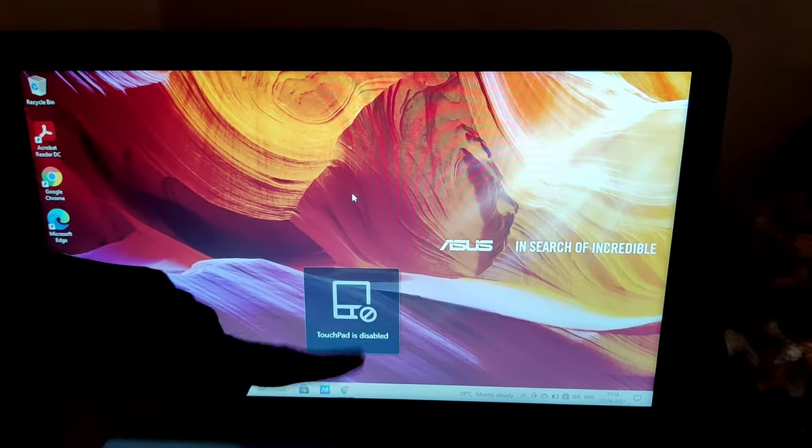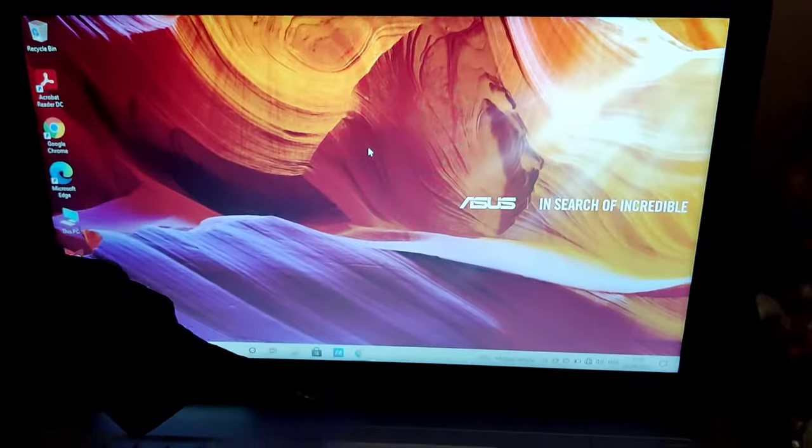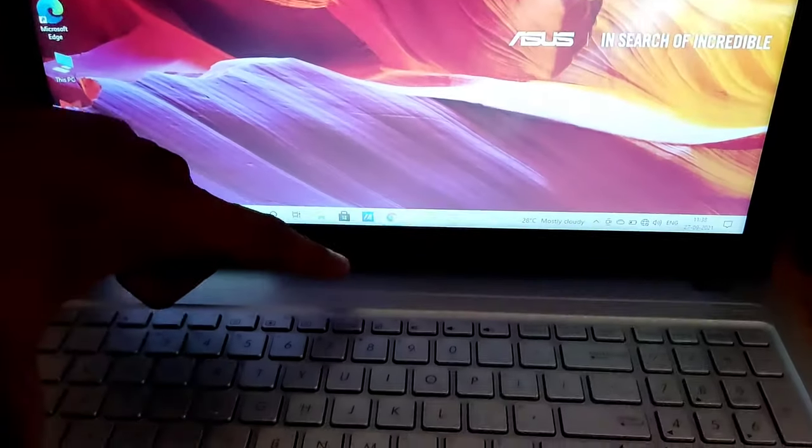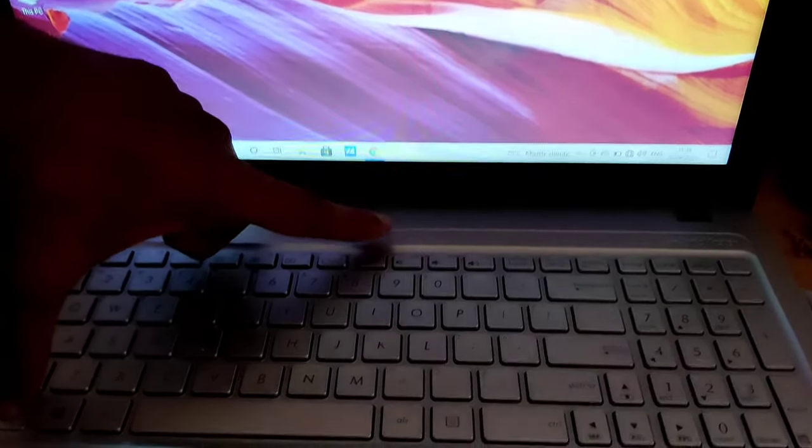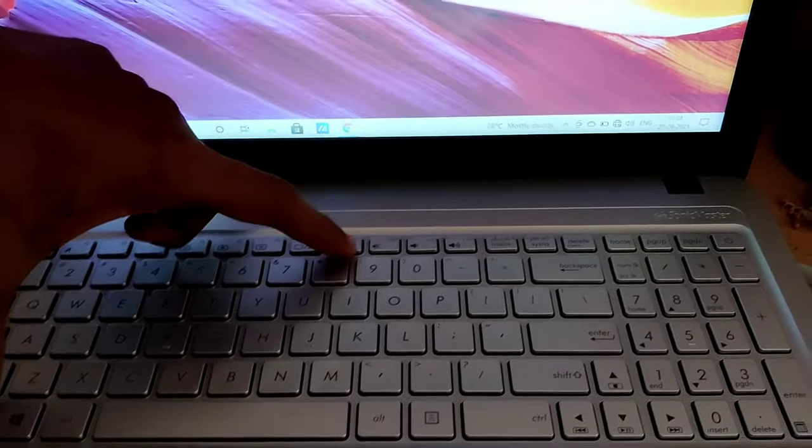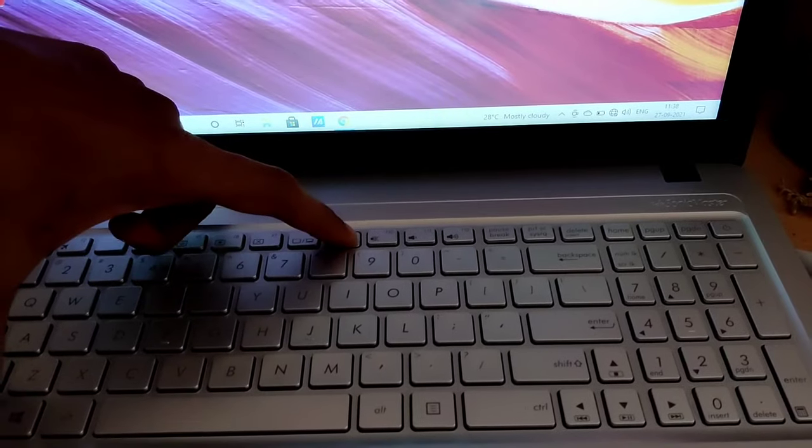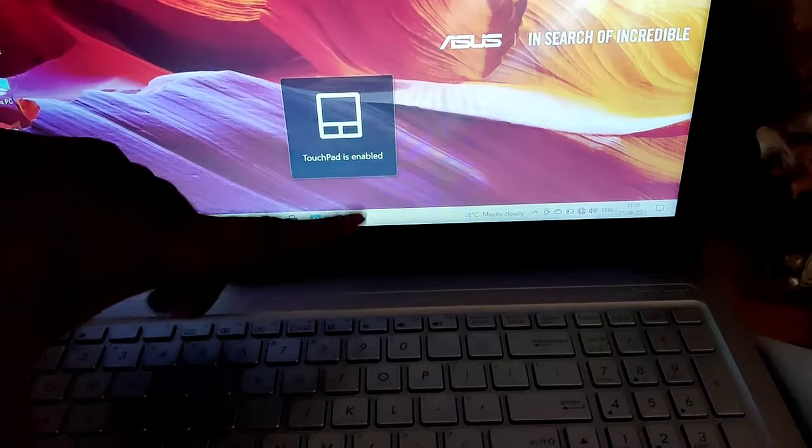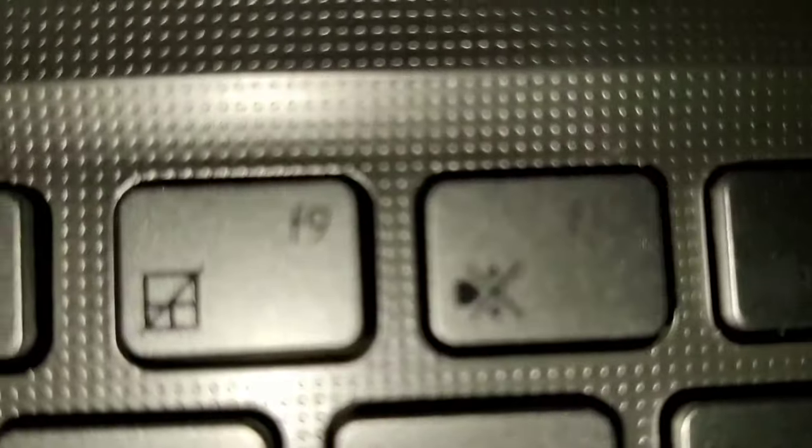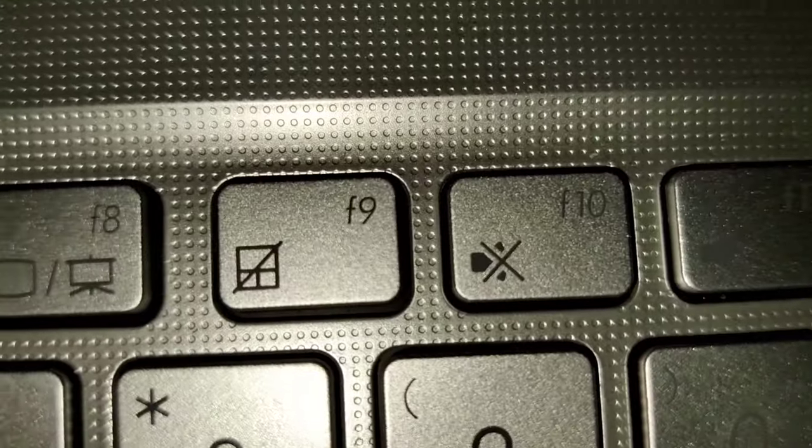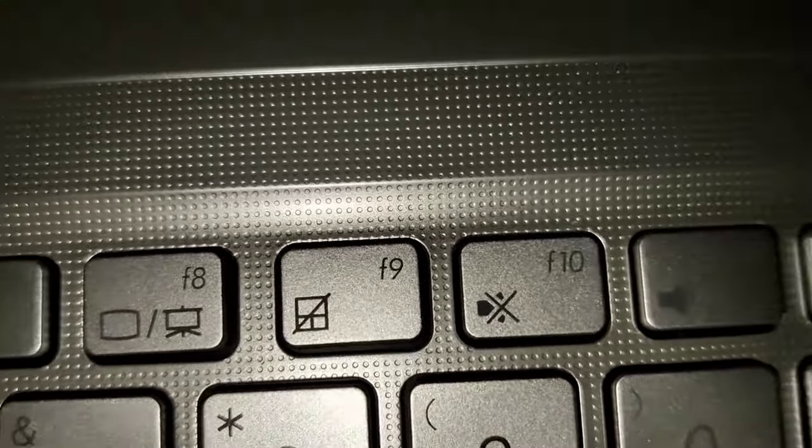Now you can see that the touchpad is disabled. And suppose if you want to enable this touchpad once again, you must press the Fn key and F9 key both at the same time. Now you can see that the touchpad is enabled in your model with touchpad support.